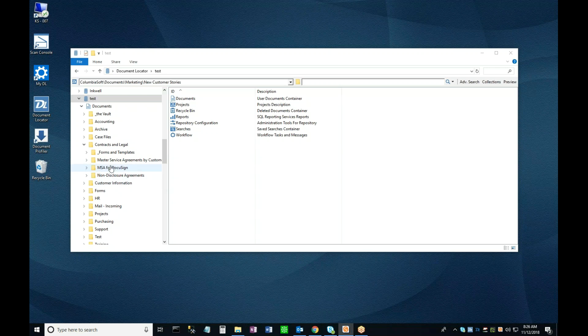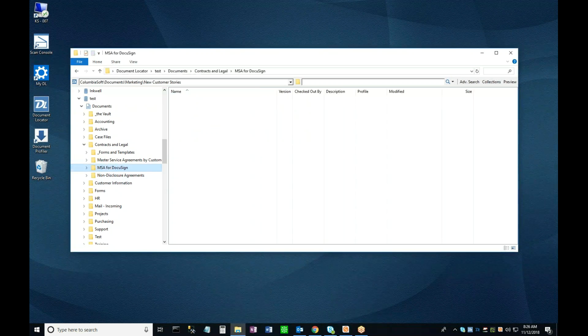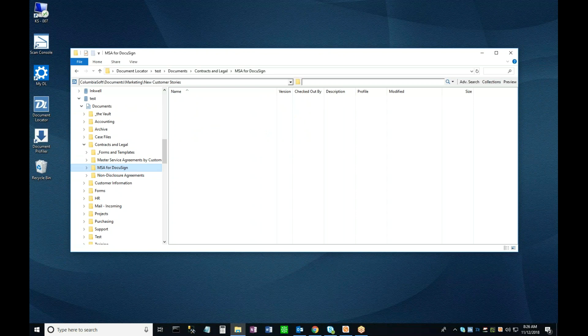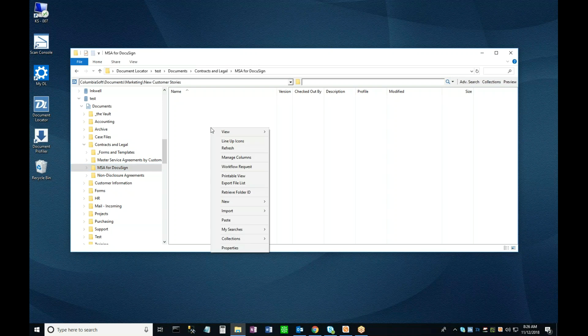I'll begin in this folder here, which I've configured to be associated with a template for a Master Services Agreement. If I right-click anywhere in the open space in this folder, it will bring up the contextual menu, from which I'll select New, and then Document.